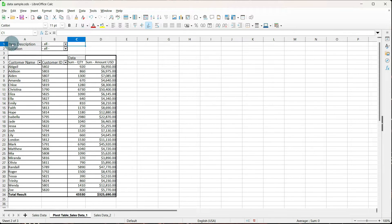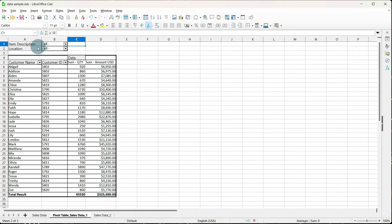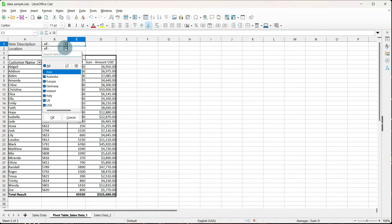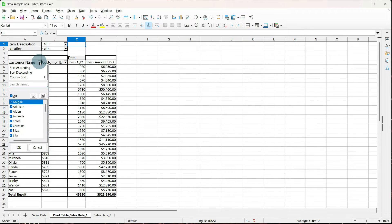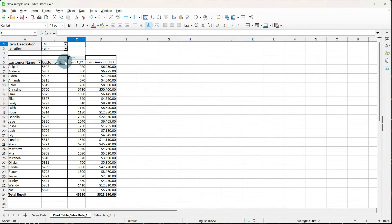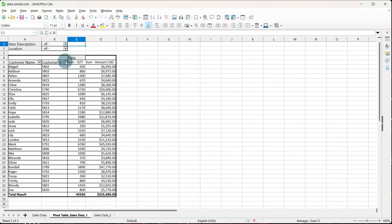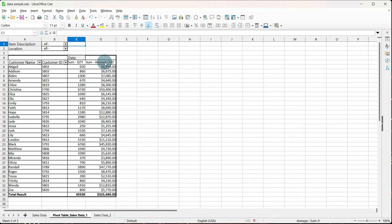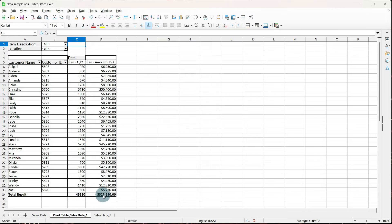So now we have our item description and a drop down for our filter. We have location and a drop down for our filter. We have our customer name and a drop down. Customer ID and a drop down. And then we have our sum quantity and sum amount. If you remember when we set it up, we told it to total the columns and total the rows. Down at the bottom, you'll see total result. And it summed everything for your quantity and your amount.